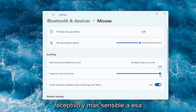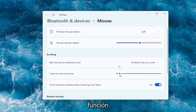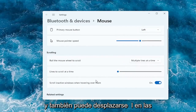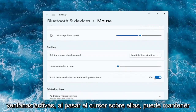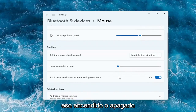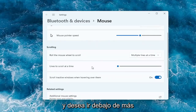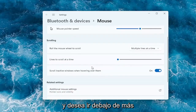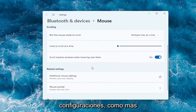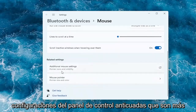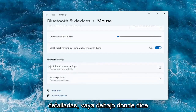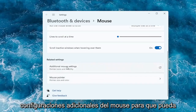It should be more responsive and more sensitive to that feature. You can also scroll in active windows when hovering over them — you can keep that on or off. And if you want more settings, like the old-fashioned control panel settings that are more detailed, you can go to where it says additional mouse settings.